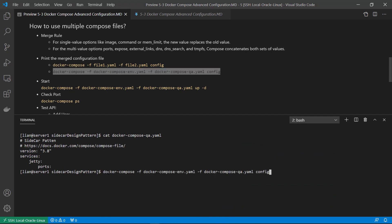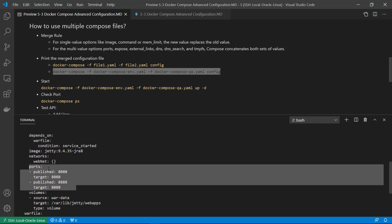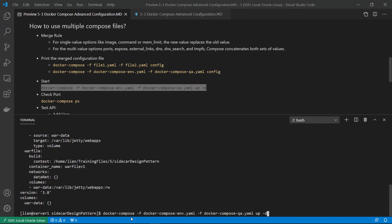Run docker compose -f first-yaml-file -f second-yaml-file with sub-command 'config'. The checked result shows that ports has a merged value from both YAML files. Start docker compose: docker compose -f docker-compose-env.yaml -f docker-compose-qa.yaml up -d. The second YAML file adds more port mapping.